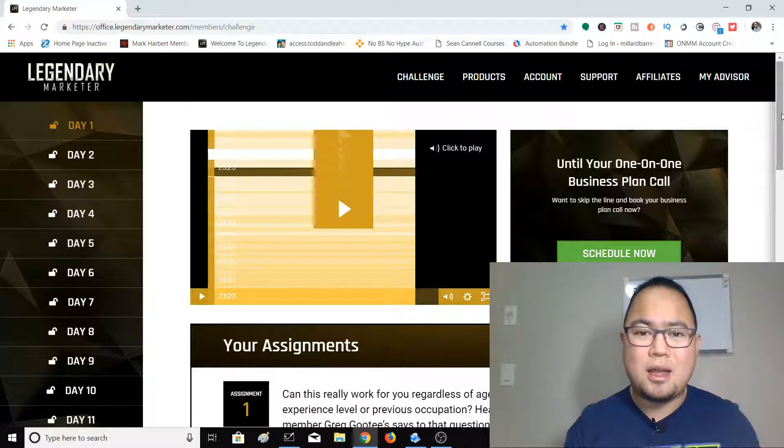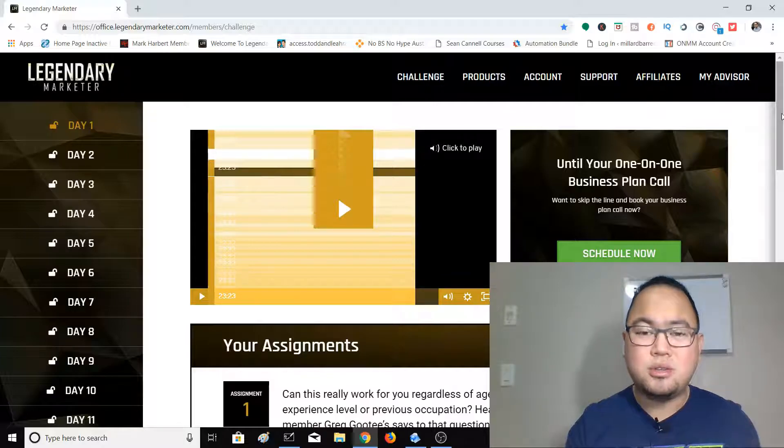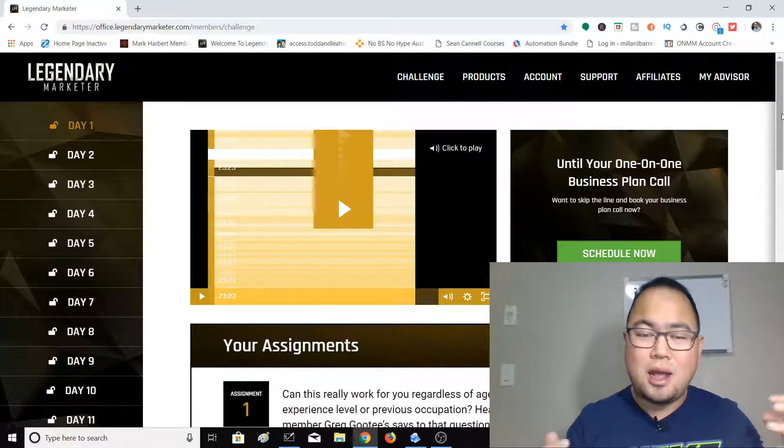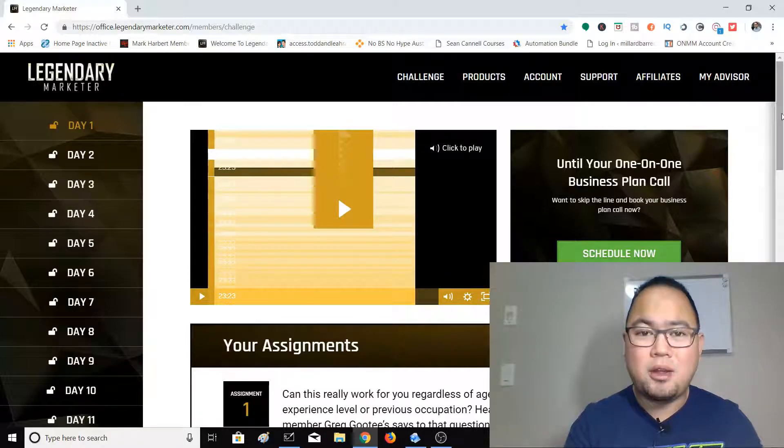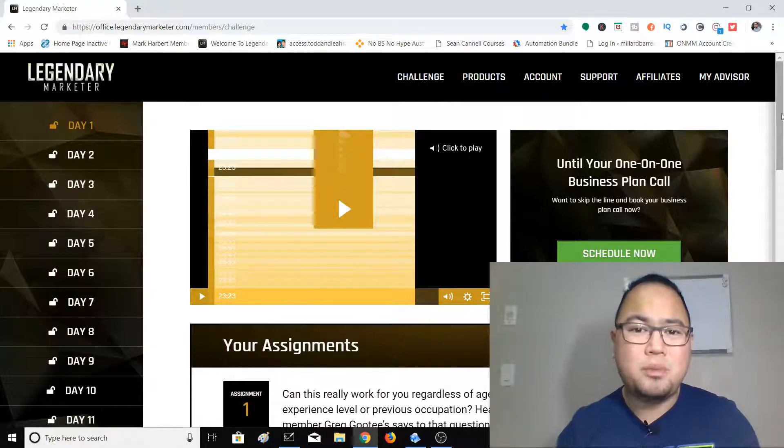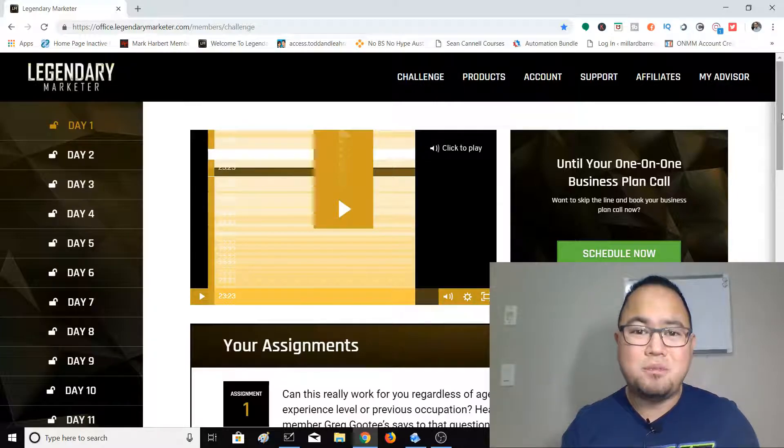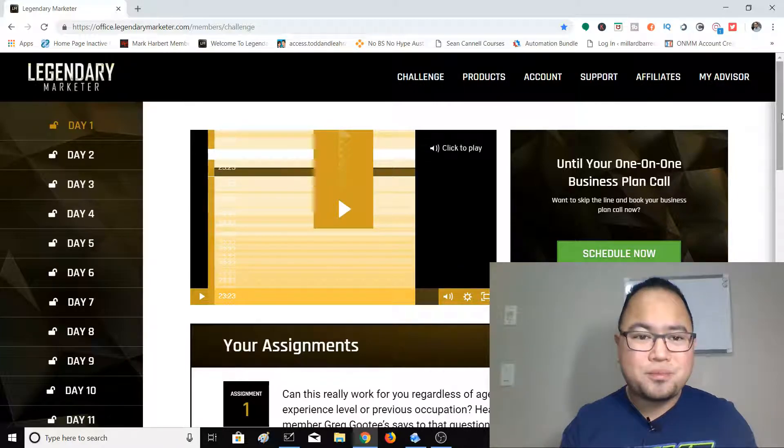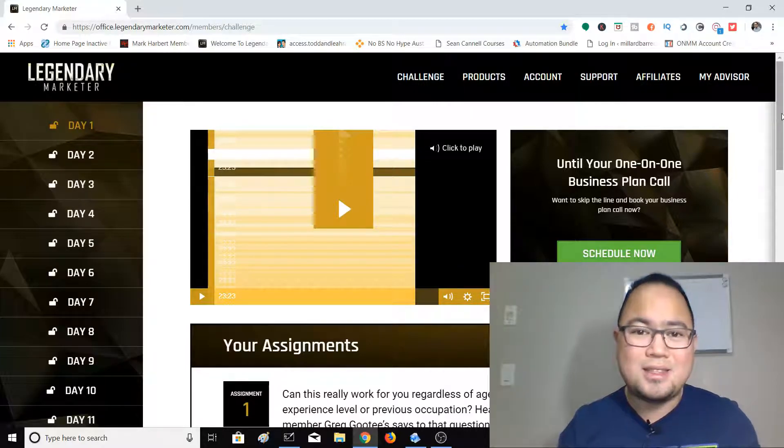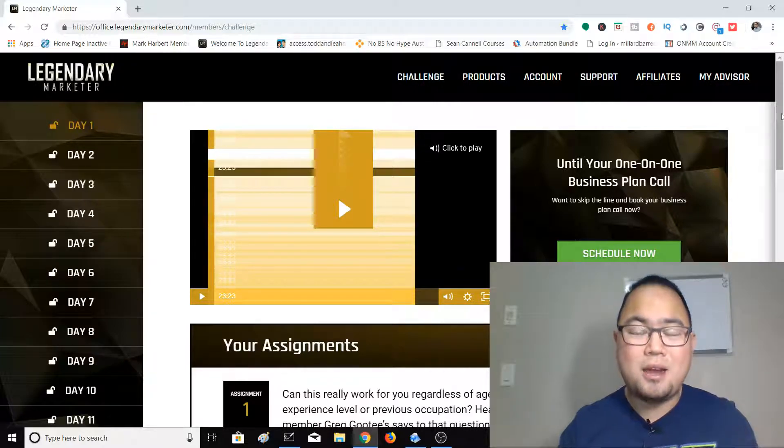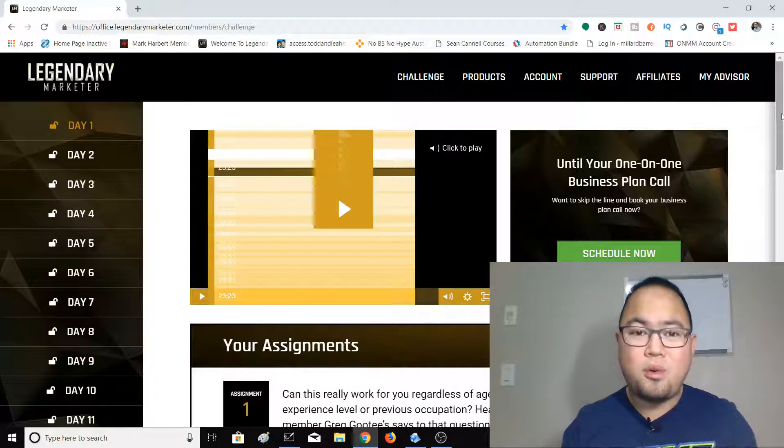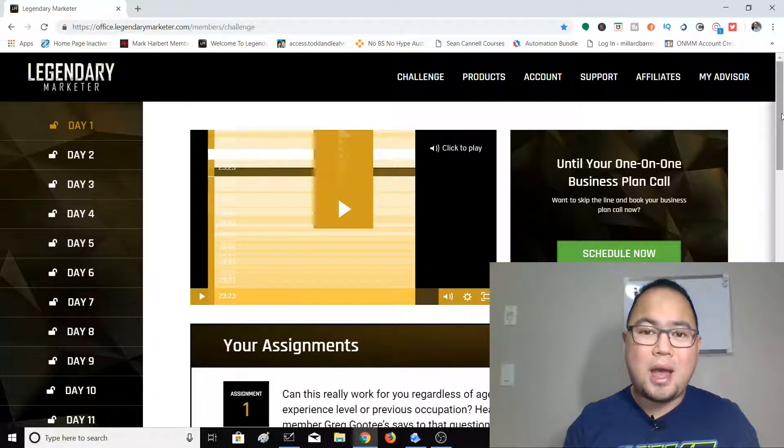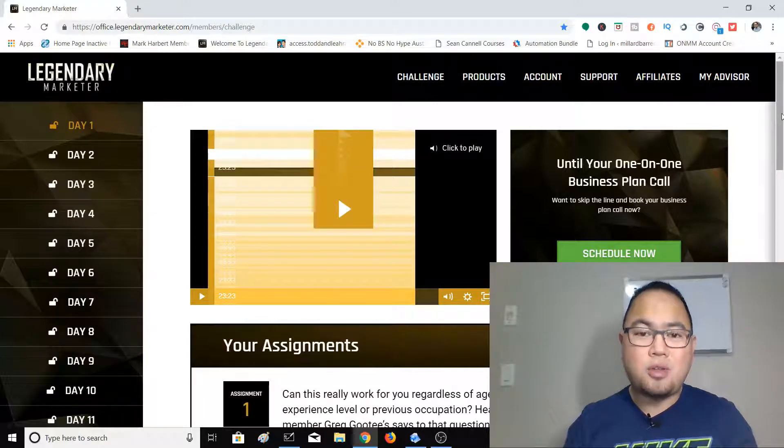Because there's a lot of affiliate marketing courses out there where if you want to talk to an actual person, you have to pay for their time and that sucks right? But here it's part of the course that you get to talk to an actual person.